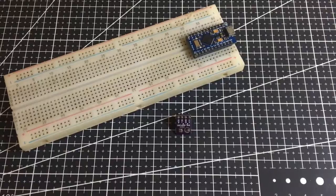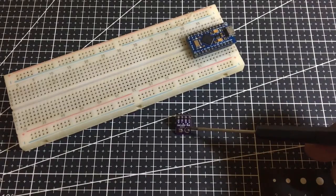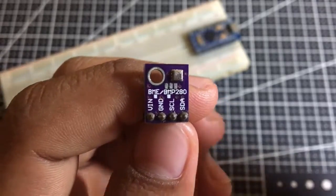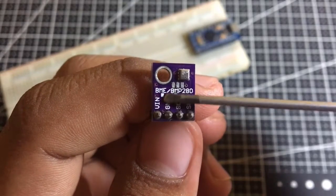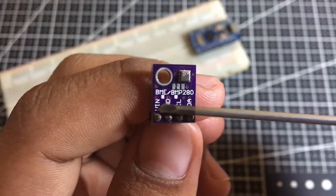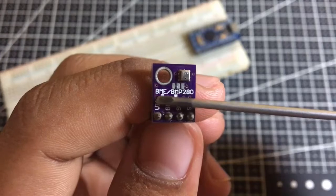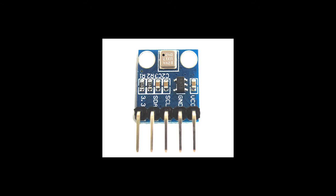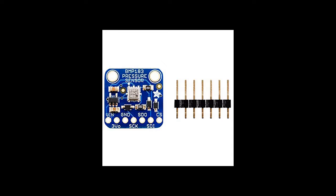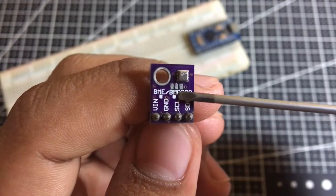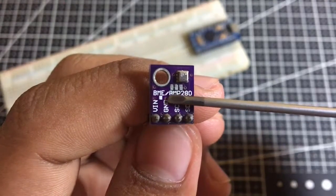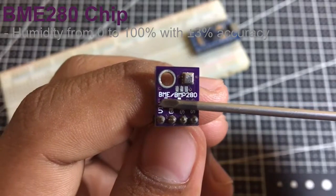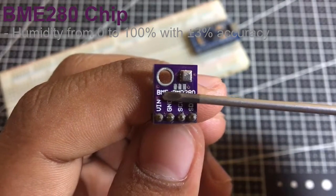At the heart of the module is the next generation digital pressure and temperature sensor manufactured by Bosch, the BME280. It is a successor to sensors like BMP180, BMP085, or BMP183. This precision sensor can measure relative humidity from 0 to 100% with 3% accuracy.